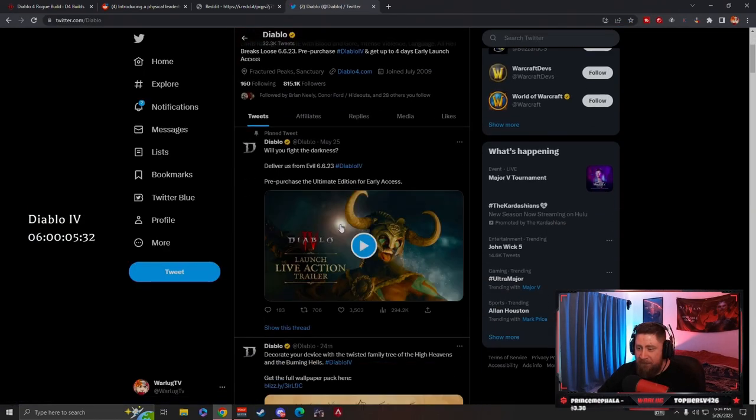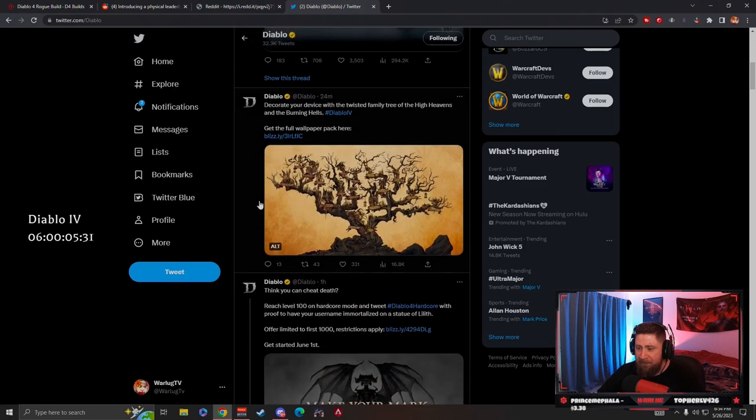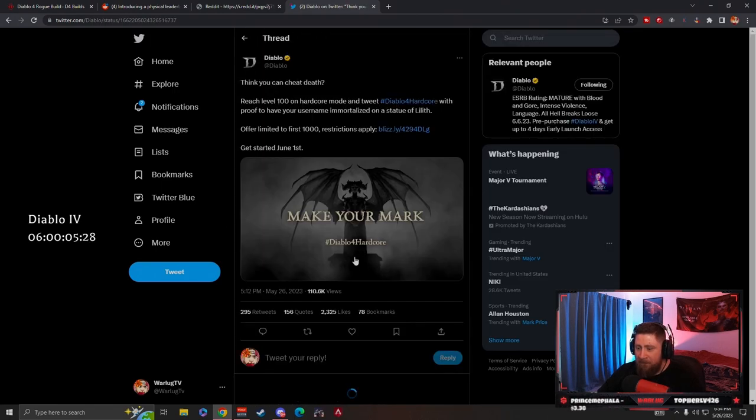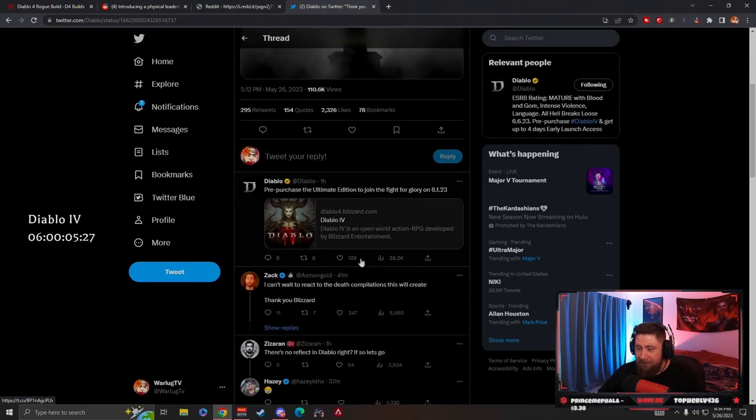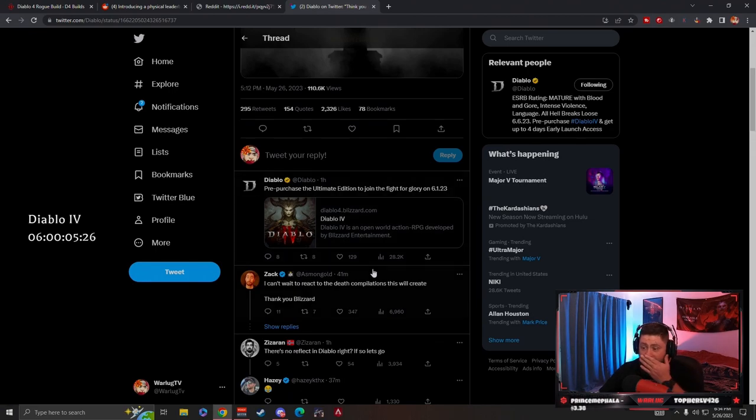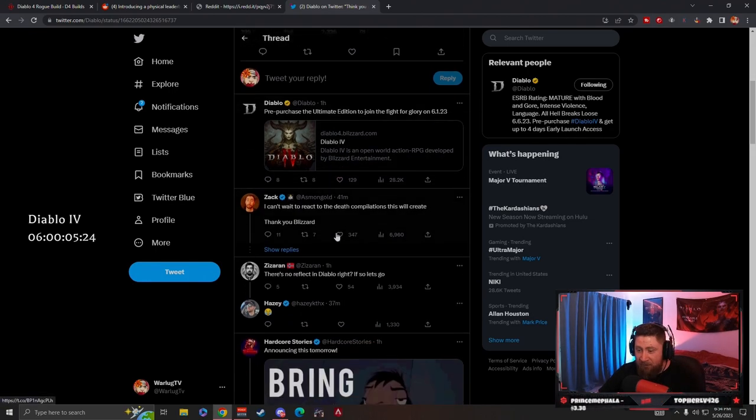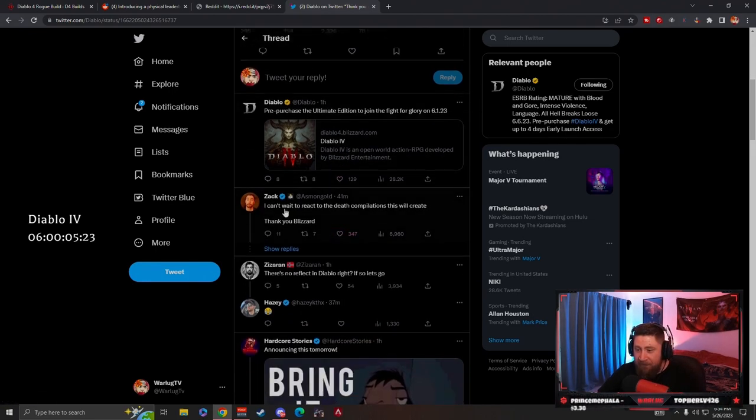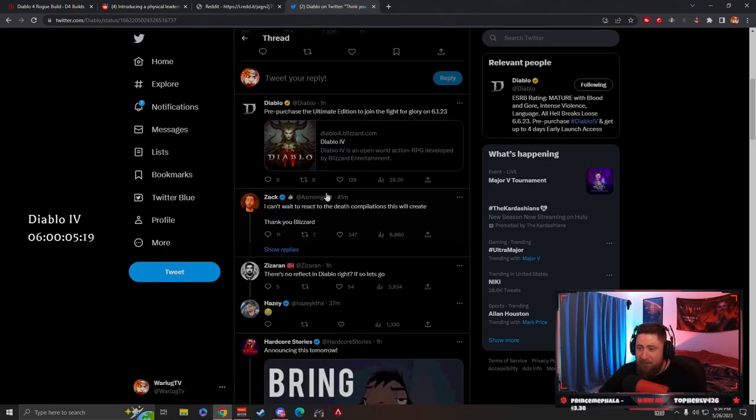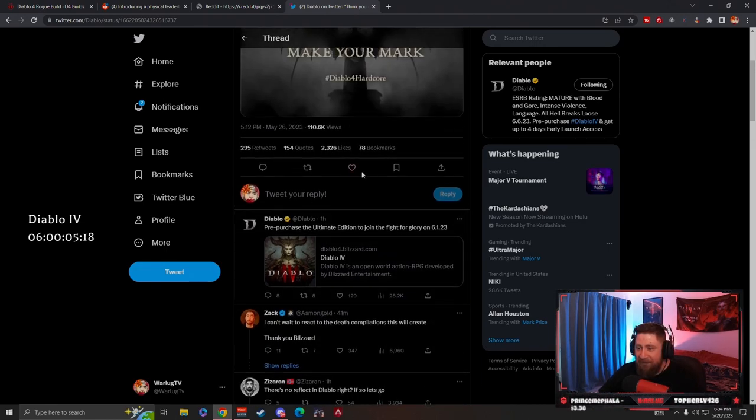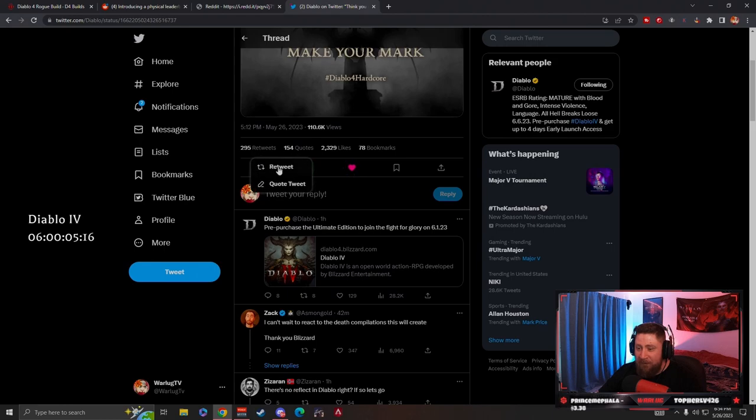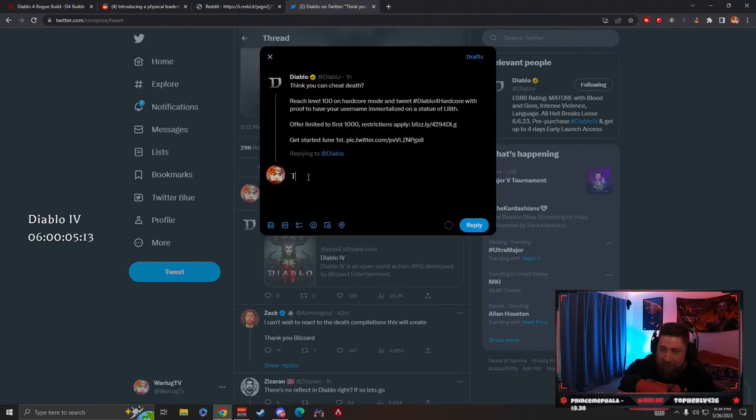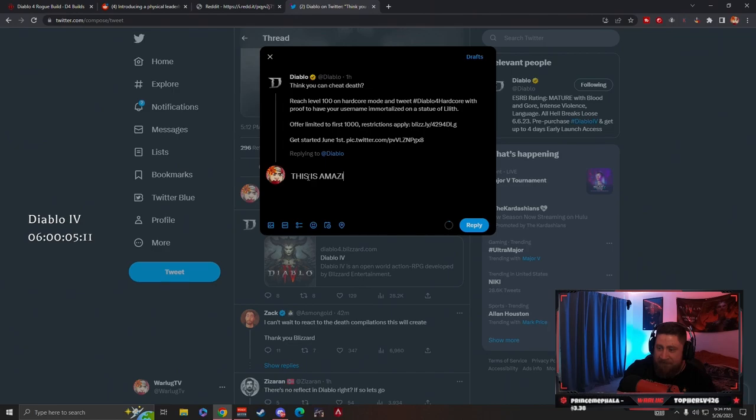They tweeted it 50 minutes ago. Look at that, even got the pre-purchase, go get it. Look at Asmongold, he's already there. I can't wait to react to the death compilations this will create. We're going to retweet it and comment 'this is amaze balls.'